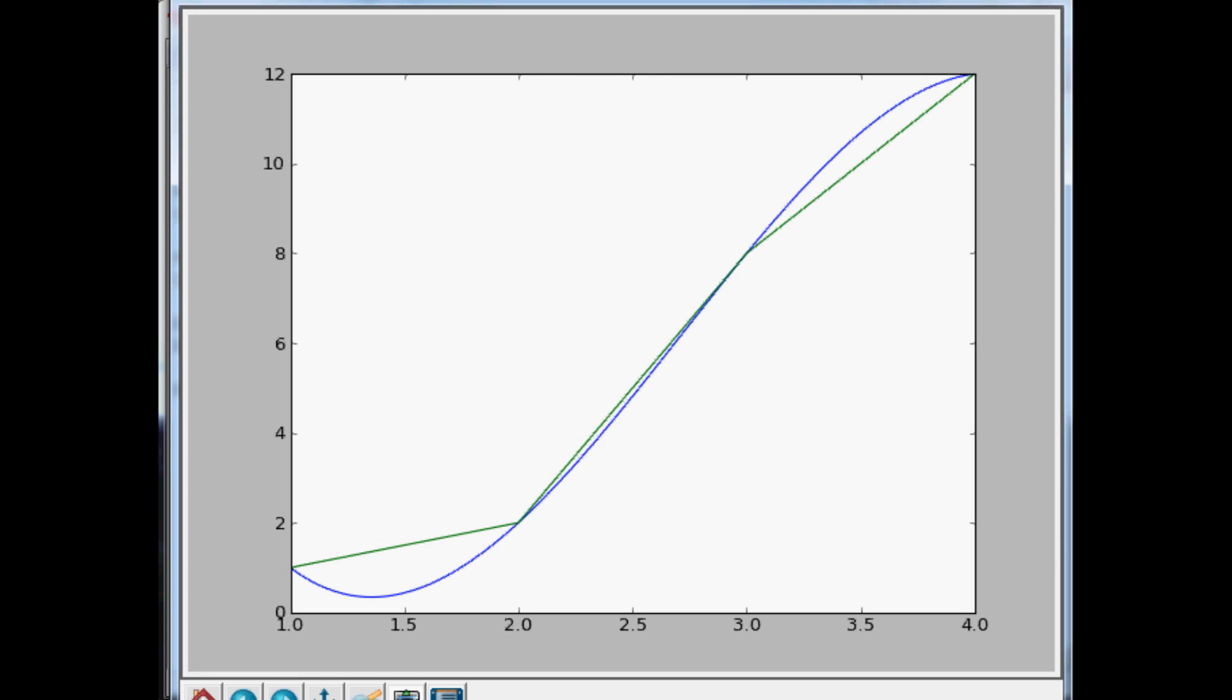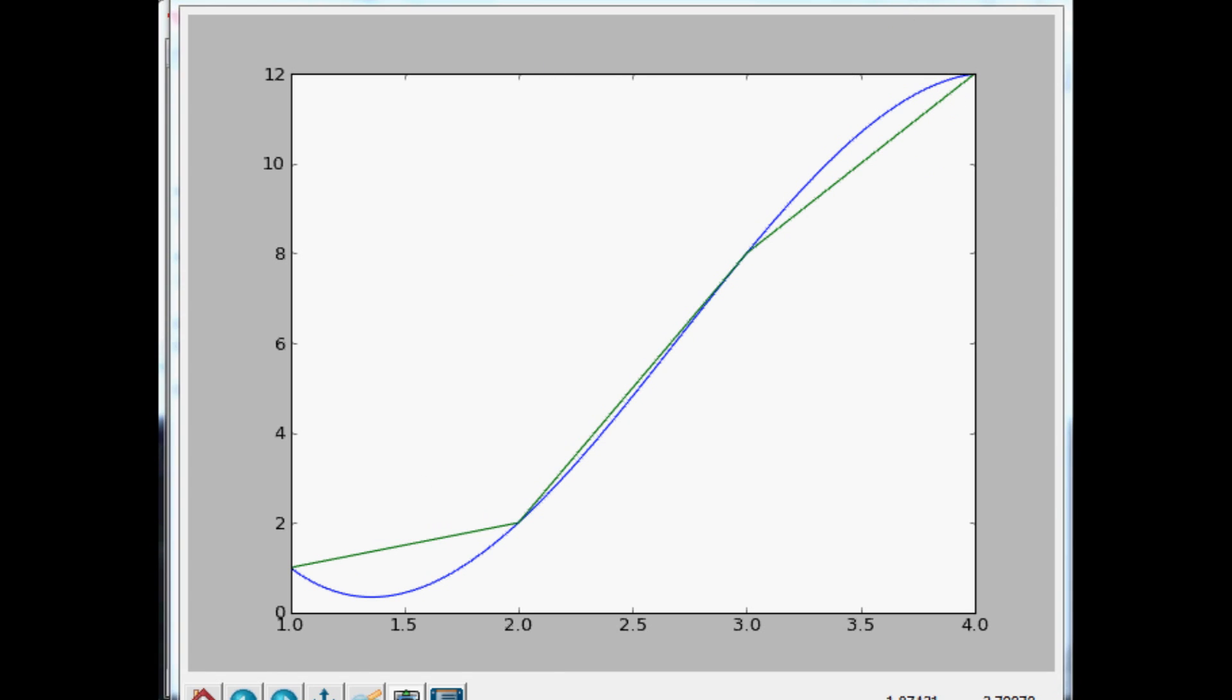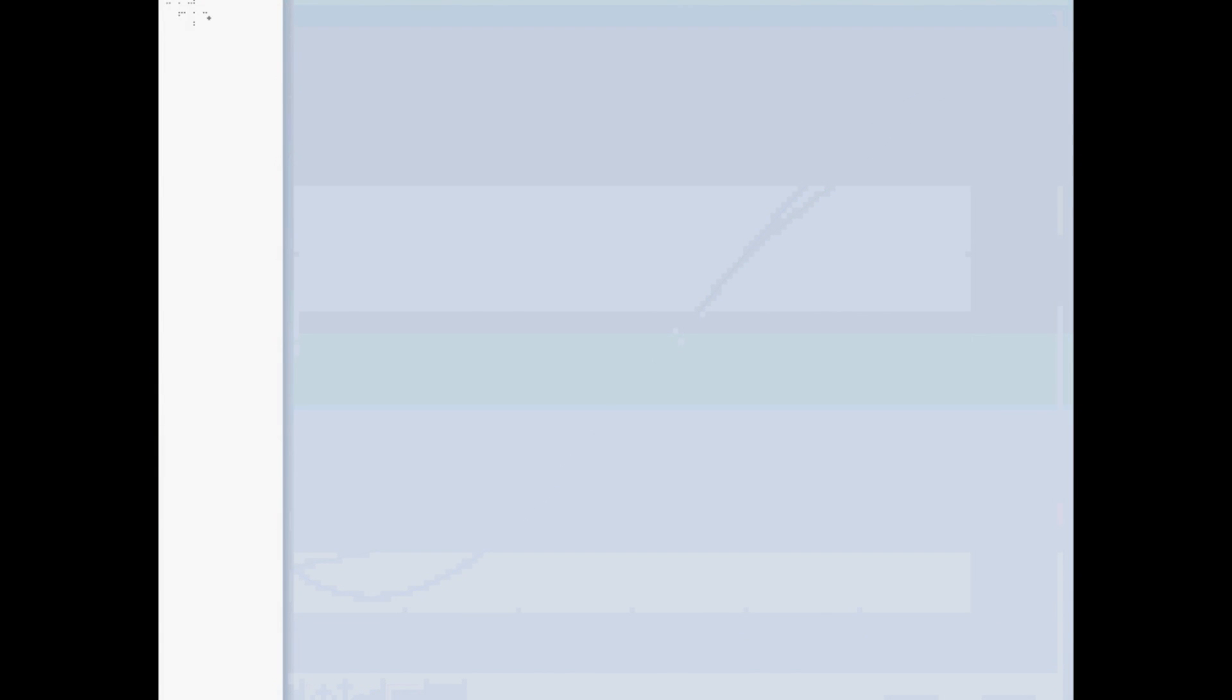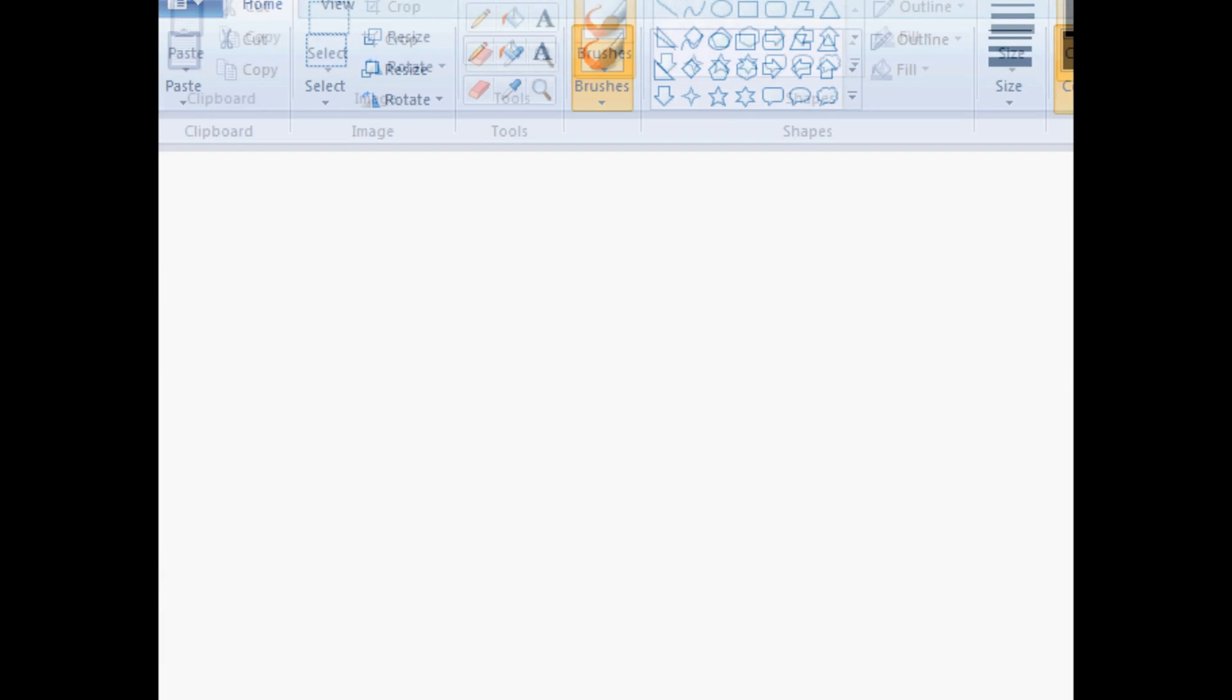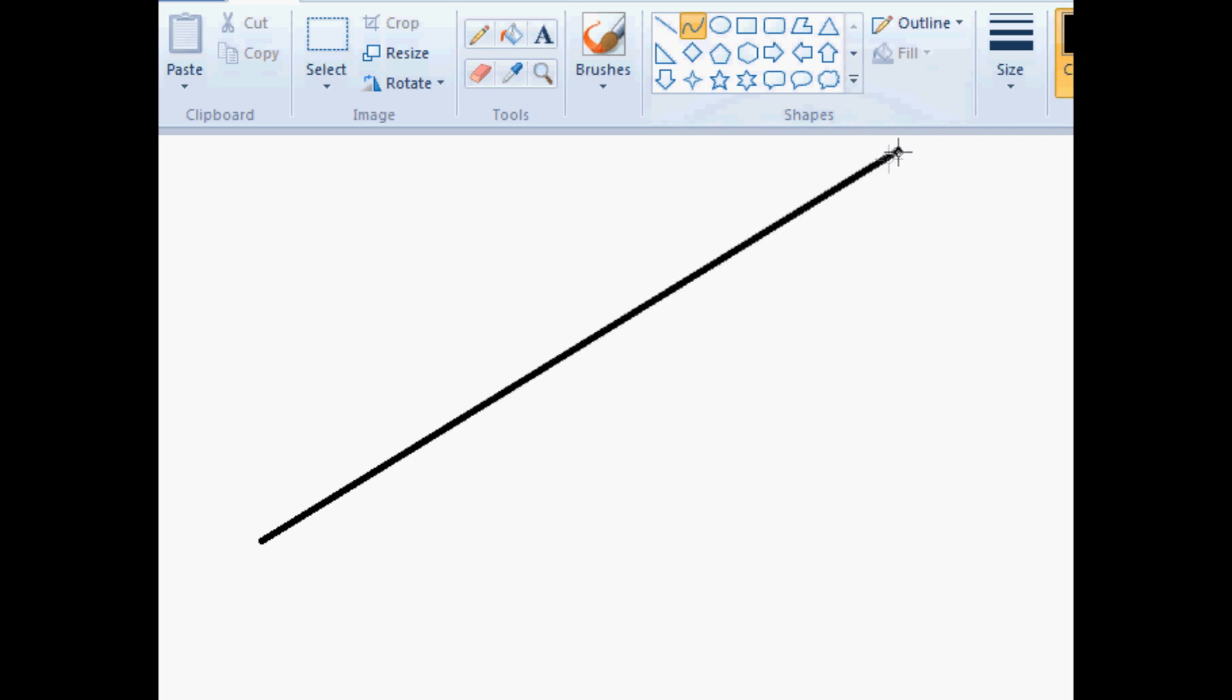But what this kind of reminds me of is like in Paint. Let me just pull up Paint really quick and show you guys what this reminds me of. In Paint, you can choose this little squiggly line. You make a line. And say you want this to be a plot to this.